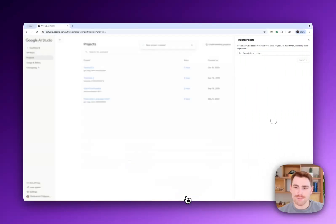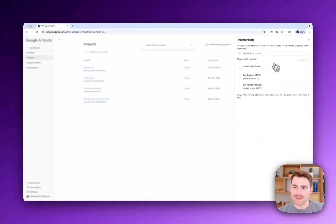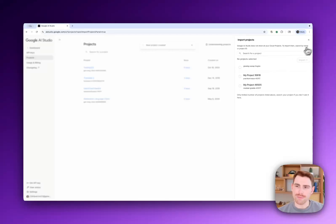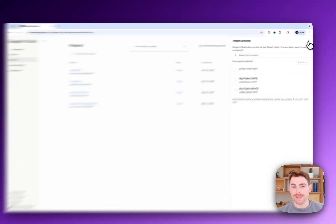So if you click import projects, it'll search through all your available projects on the right-hand side. And then you could choose the ones that potentially need to be re-imported if you want to continue to see those.